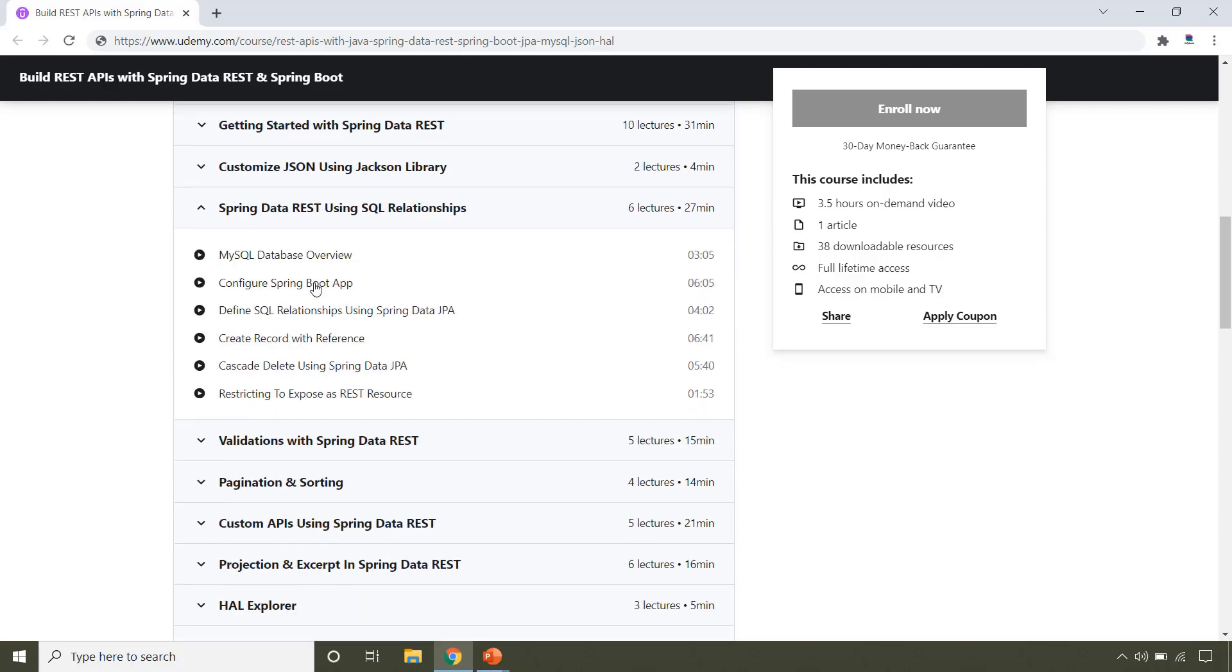While working with SQL database it may be possible that we have relationships between different tables. So in this section you will learn how to handle these relationships while working with Spring Data REST.